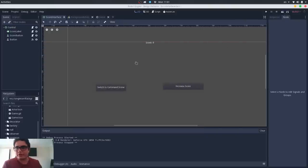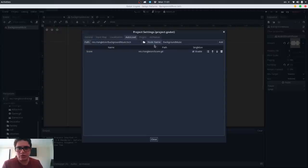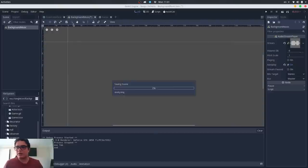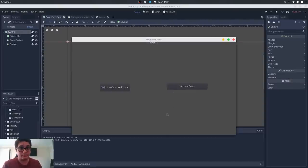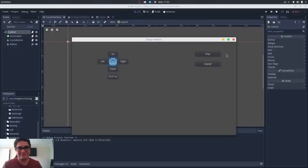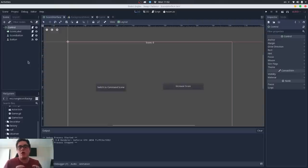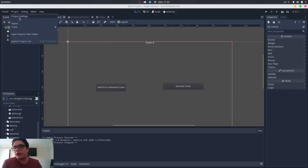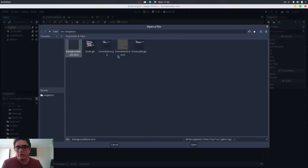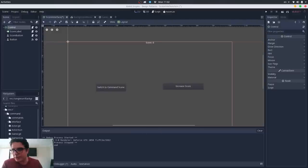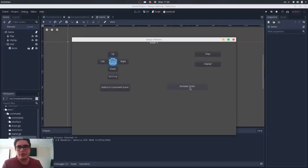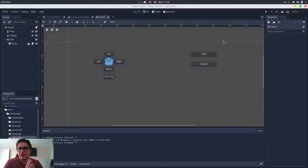Let's say I don't want the score scene to be an independent scene — I want it to be an overlay on all other scenes. I can make this whole score interface scene an autoload as well. Going to Project Settings → AutoLoad, I load the score interface. Now if I play the command pattern scene, the score overlay is there, I can increase the score, and switch scenes — it all persists. This is the Singleton Pattern in Godot Engine.